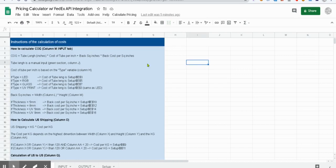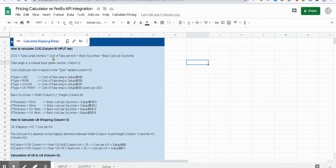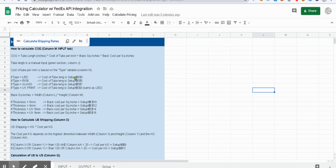Okay guys, I hope you're doing well. Today we are working on a pricing calculator with FedEx API integration. We have three modules in this process. The first one is to calculate the cost of goods based on the input values from the input tab.